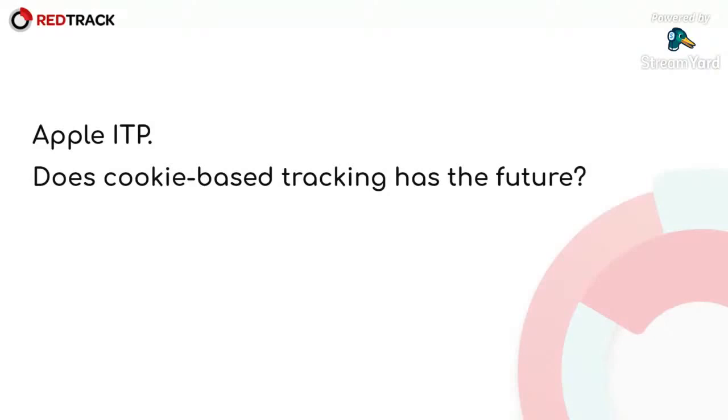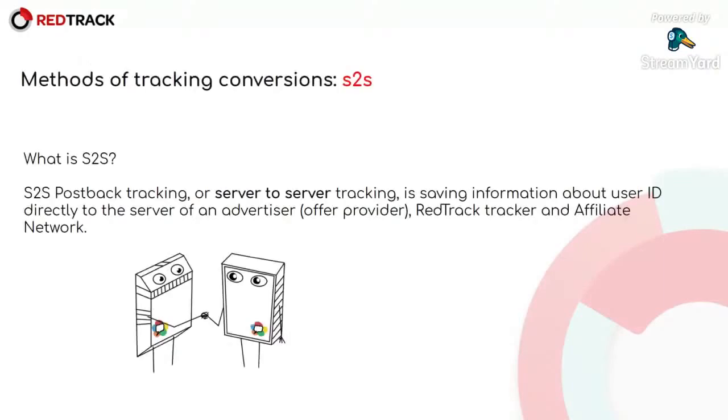But don't be scared by such predictions, as there is a way. It's the usage of S2S tracking method. So what is S2S actually?